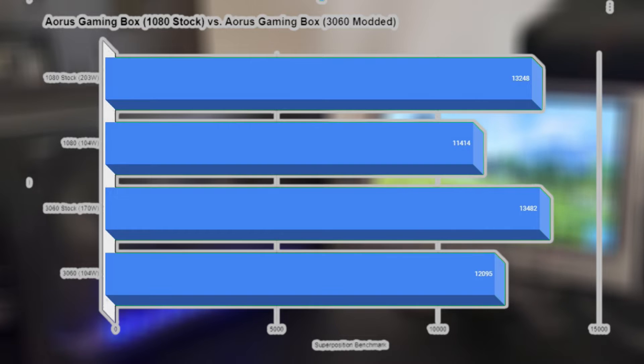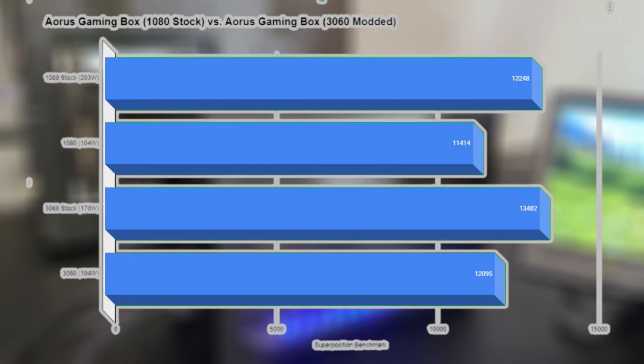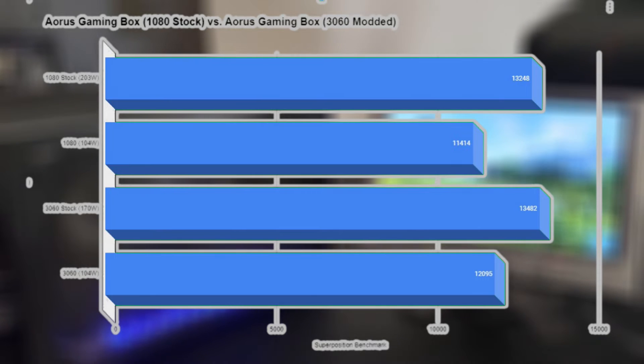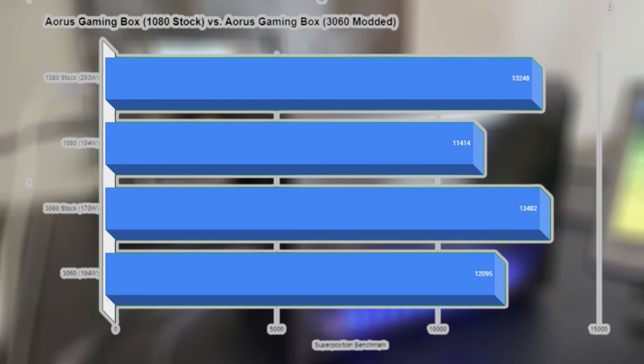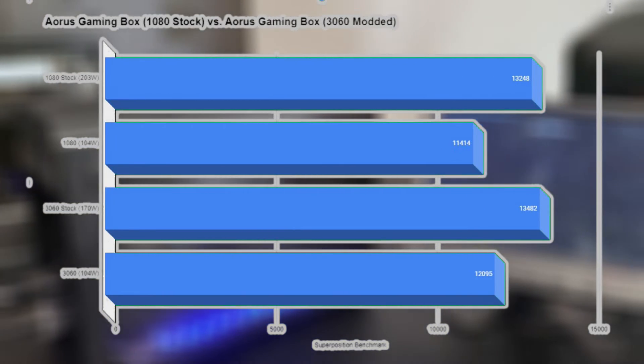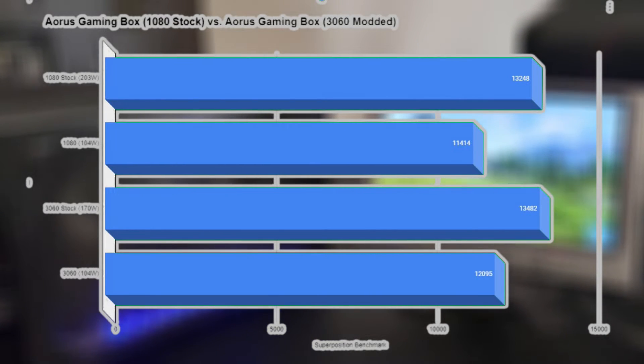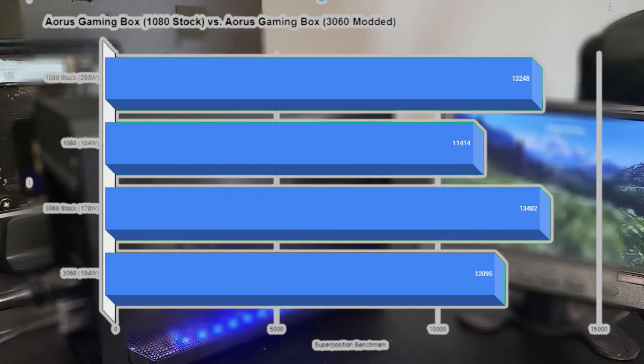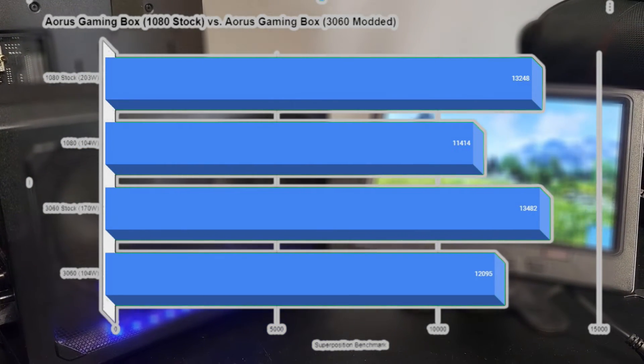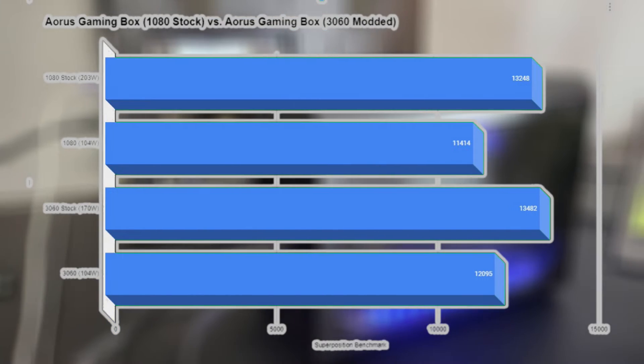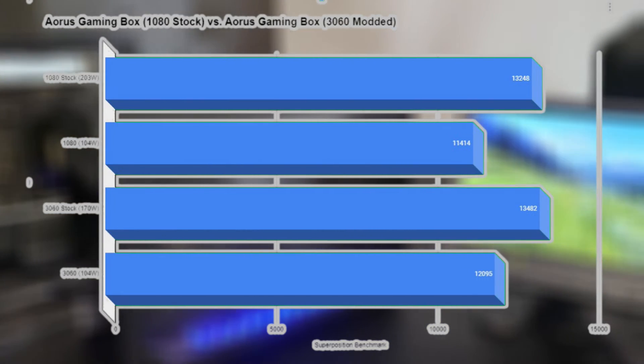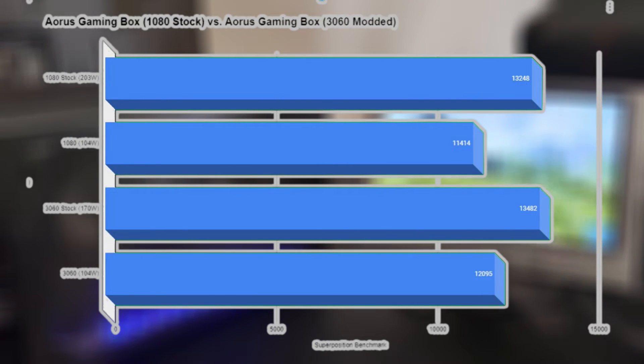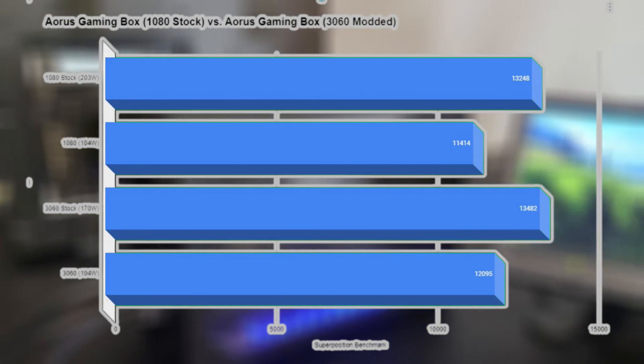Okay, in this benchmark, the 1080 pulled on average 203 watts and it got a score of 13248. And once I tuned it for efficiency, it used 104 watts and got 11414. Moving to the 3060, we got a better score only using 170 watts. So you see that 3060 starts to outperform pretty handily that 1080. And once tuned for efficiency, that 3060 got a score of 12095 using only 104 watts. So that's really efficient. If you look at the stock 1080, we went from 65 points per watt to the tuned 3060 getting 116 points per watt. So that's almost a doubling of efficiency going from 1080 stock to 3060 on that efficient mode.